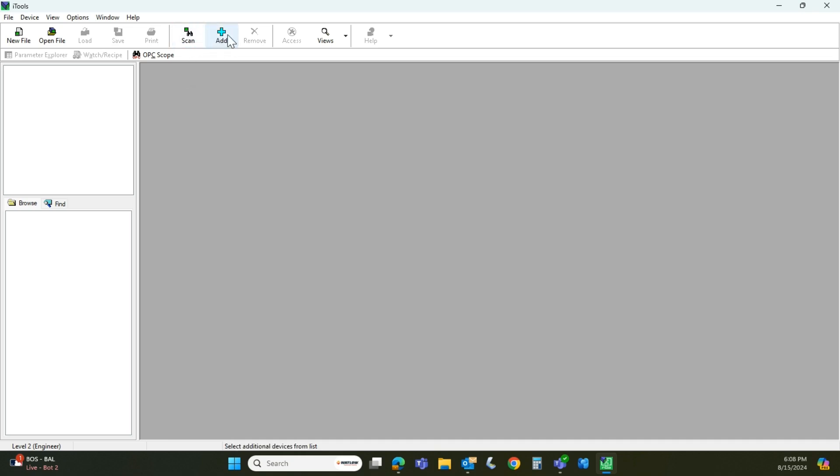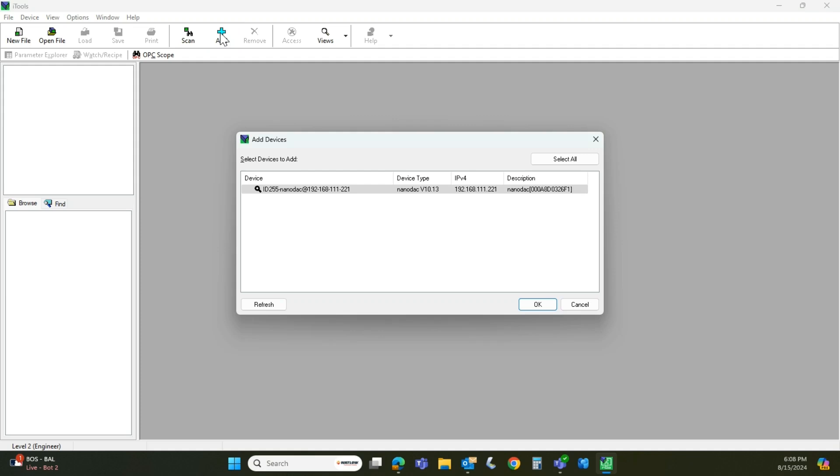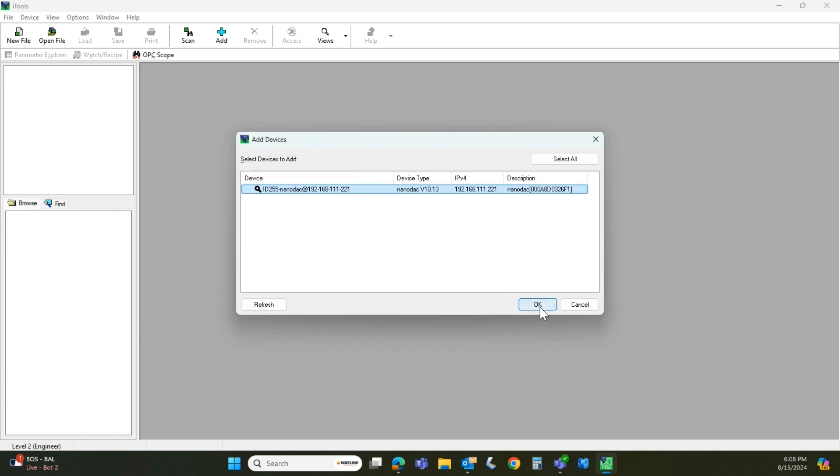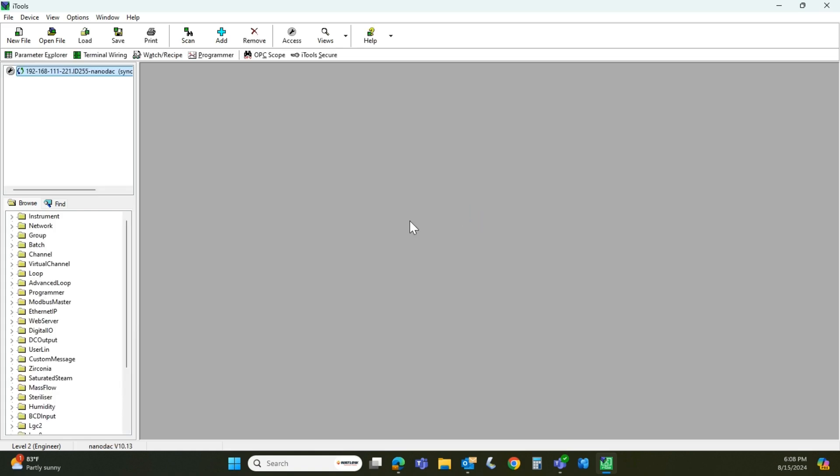What I usually do is go to this Add button. If I click Add, there's the Nanodex sitting out there with the address we just put in a moment ago. Click on that. Hit OK. And in a few moments, it should go out and find that instrument and populate it here on the screen. There it is.